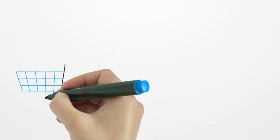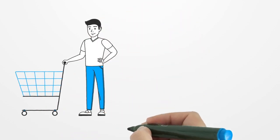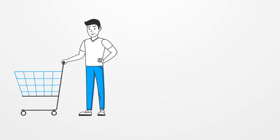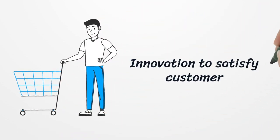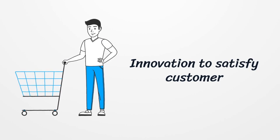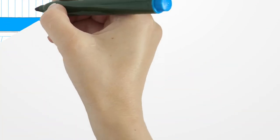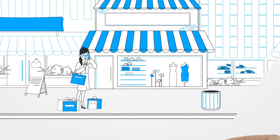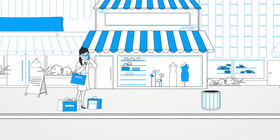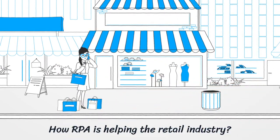Considering that the retail sector is a customer-oriented sector, innovative technology solutions such as RPA help in improving the customer experience. Here are a few ways in which RPA is helping the retail industry grow.